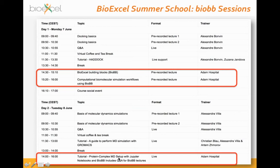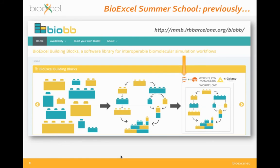We are also having a couple of Q&A sessions tomorrow — one for doubts on all the theory and introductory sessions, and one at the end of the session for the tutorial and hands-on. So previously, I hope you still remember from the previous lecture the basics of the BioExcel Building Blocks library. The idea is that we have developed a library which is a collection of Python wrappers on top of biomolecular simulation tools.